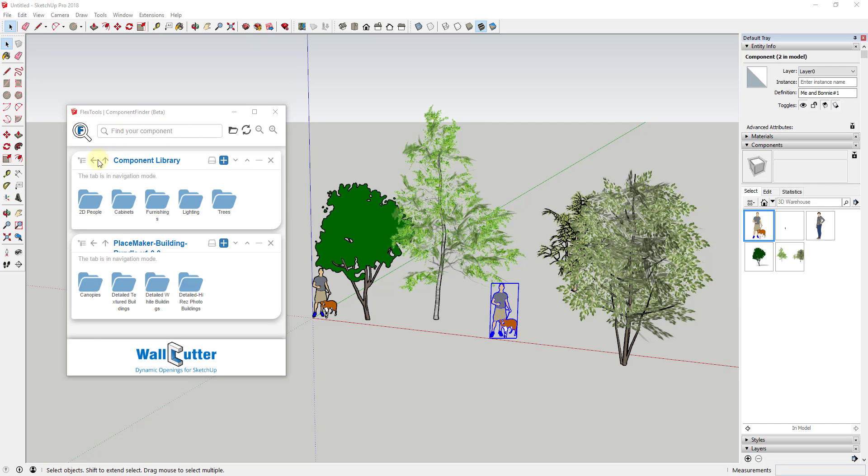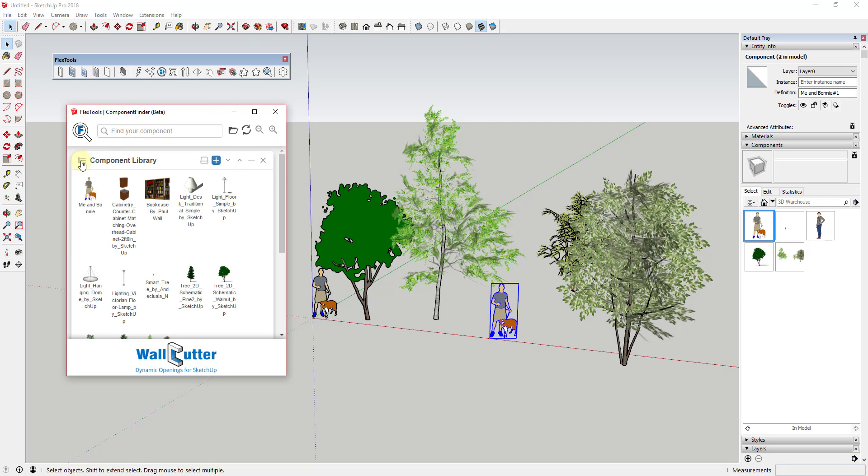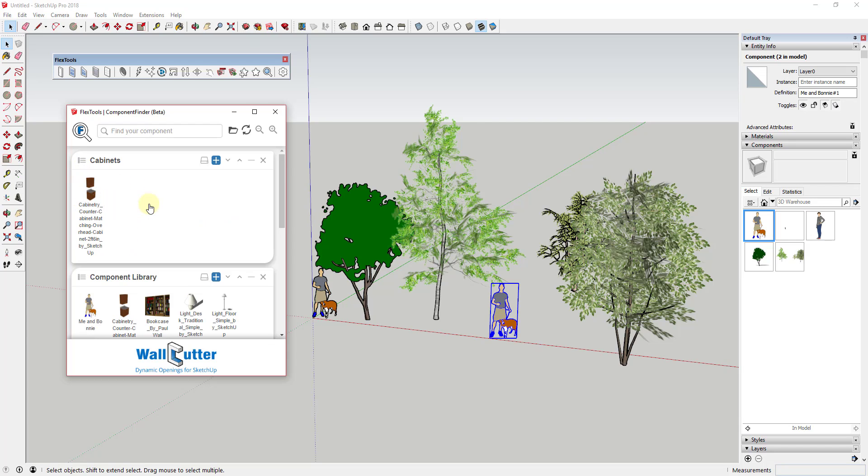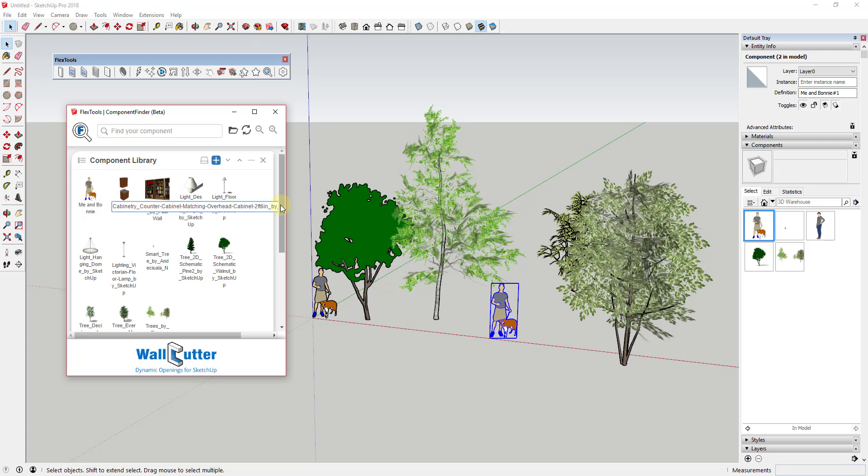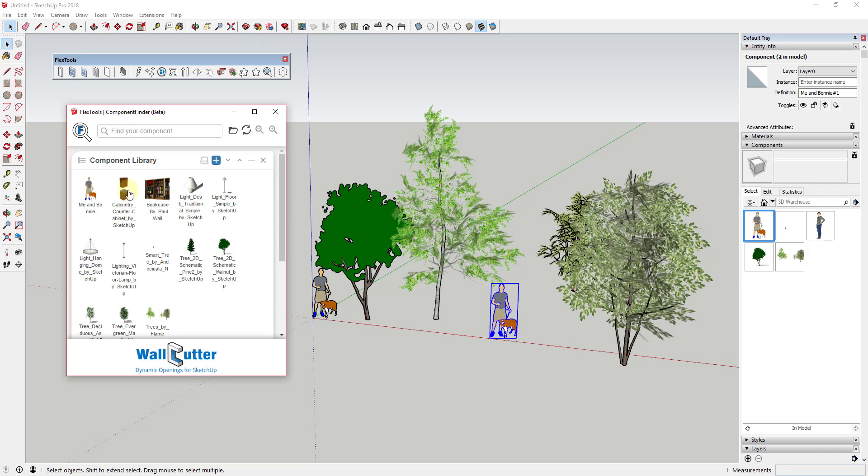Finally, if you right-click on objects within your folders, you can access other options like opening the containing folder as a separate tab, renaming files, replacing files with updated files out of your model, and deleting objects.